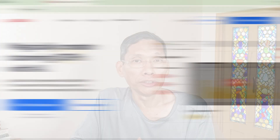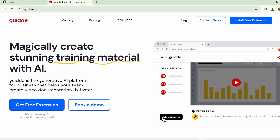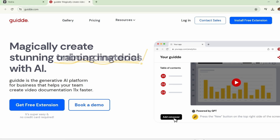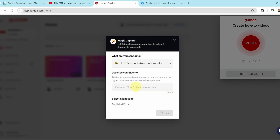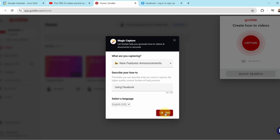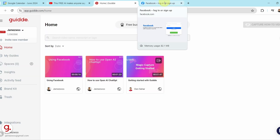In this video, I will show you how to create professional-looking tutorial videos using Guide.com, a new AI-powered tool that generates videos based on your mouse movements and just recording your computer screen. All you have to do is record your screen as you use an application and Guide will create the video from it with annotations as well.